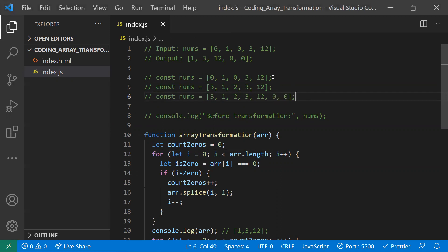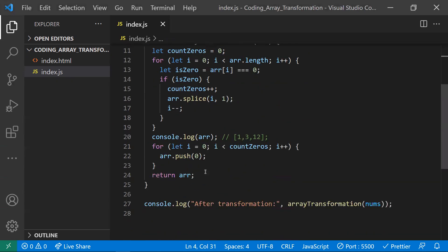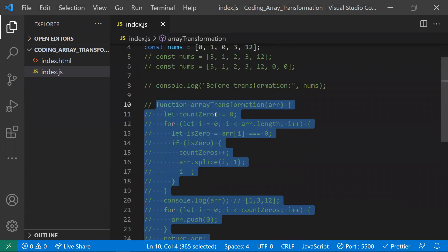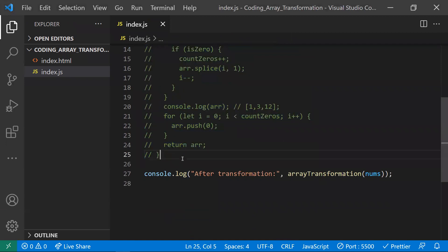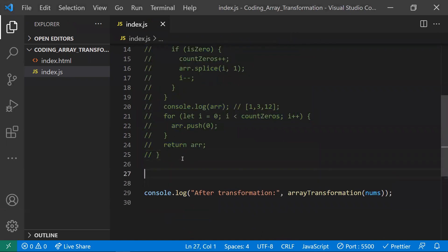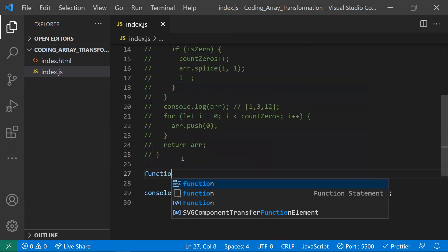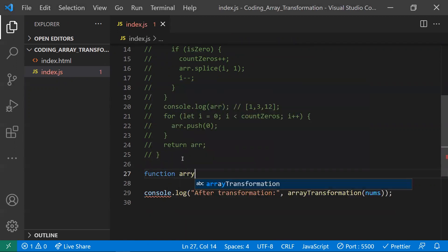That was the first approach. Let me comment out this entire code and show you the second approach. The second approach is similar to the first but uses only one for loop instead of two.